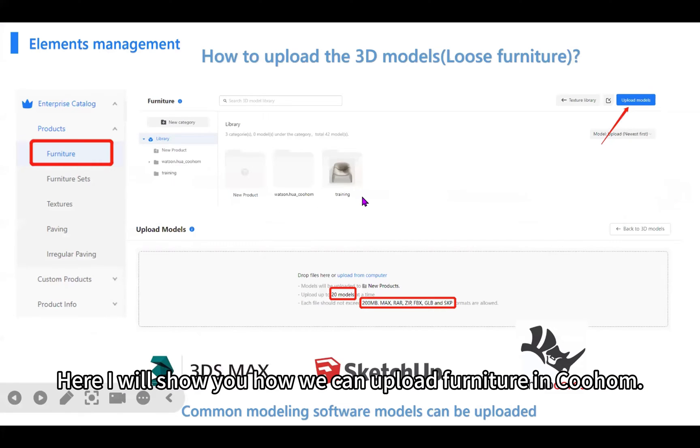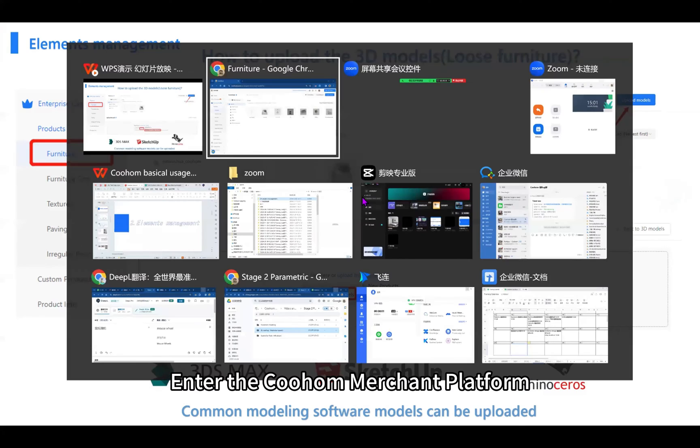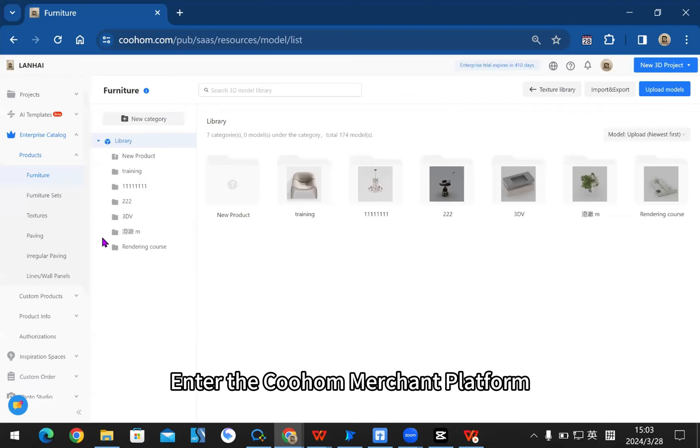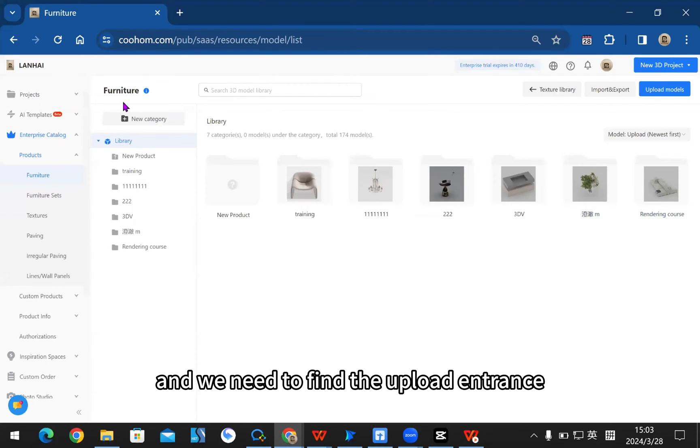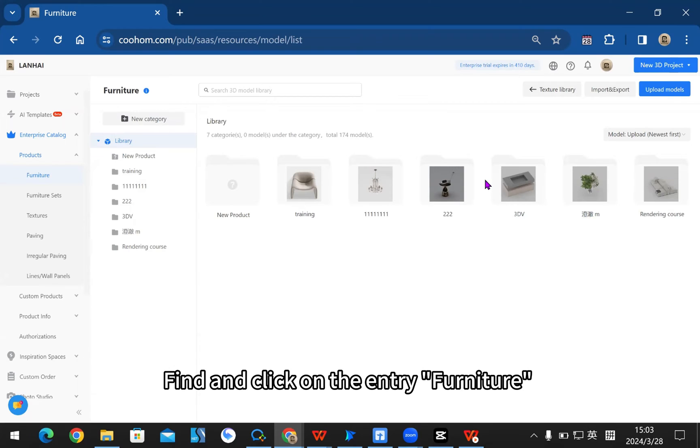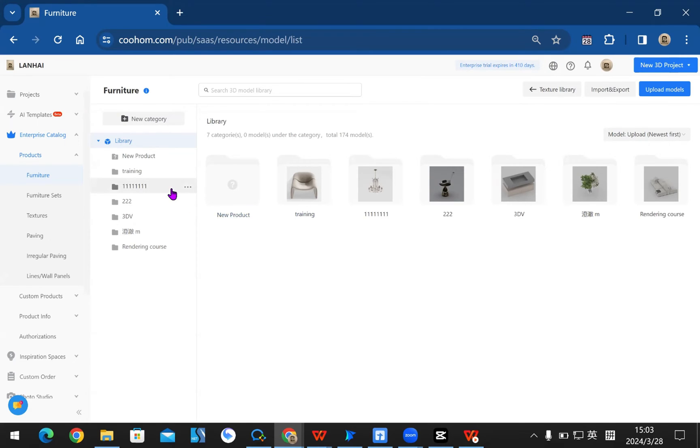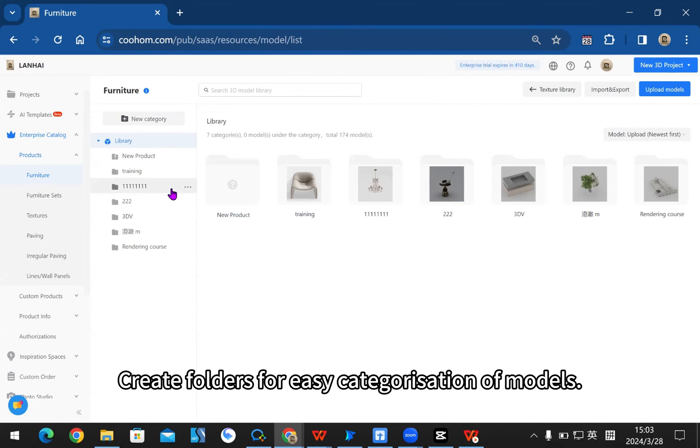Here I will show you how we can upload furniture in Kuom. Enter the Kuom merchant platform and we need to find the upload entrance. Find and click on the entry for furniture where the successfully uploaded furniture will appear.